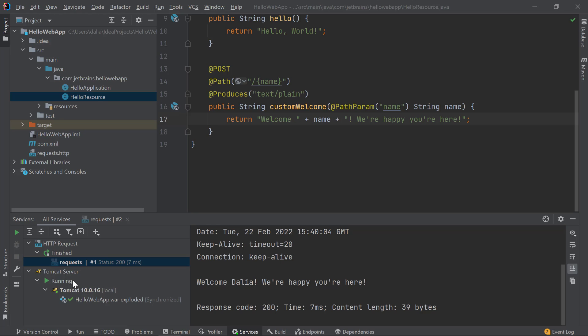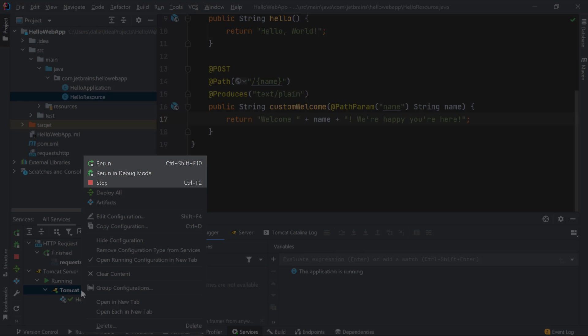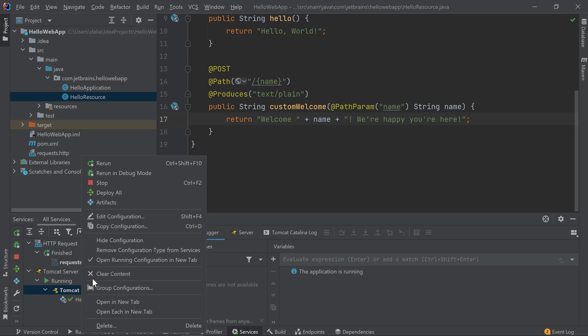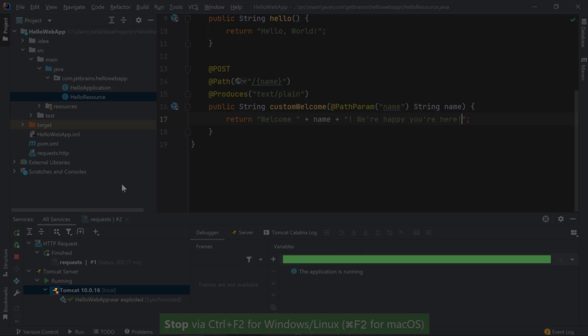If you ever want to restart or stop your Tomcat server, you can do that in several ways. You can right click on the Tomcat server node in the services window, or you can use the shortcuts, or you can use the buttons in the services window. If you stop your Tomcat server, you'll notice that the icon on the Tomcat server node switches from a green icon to a red icon.